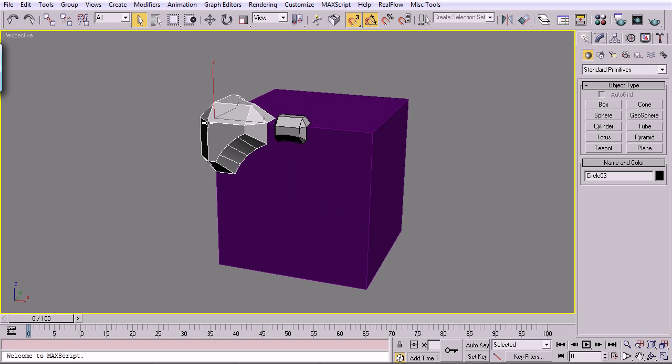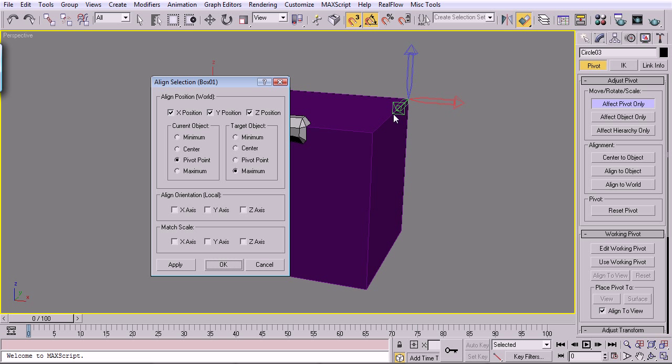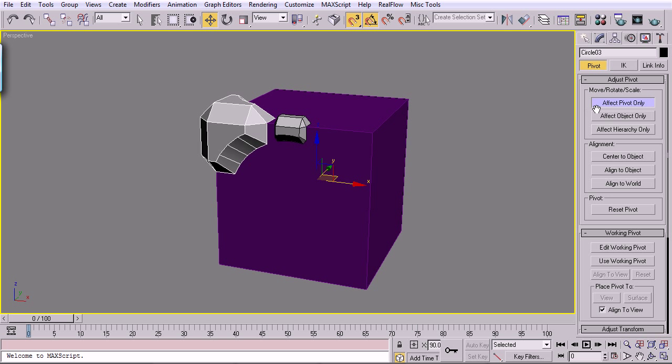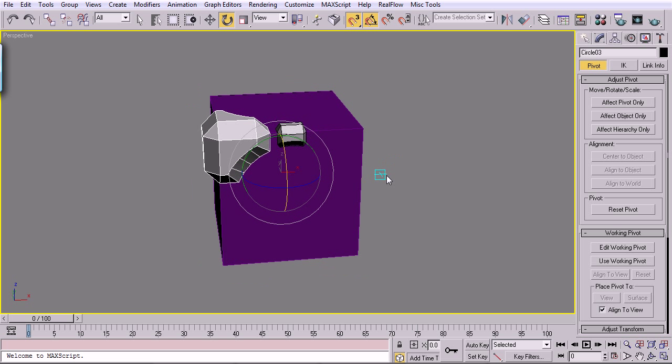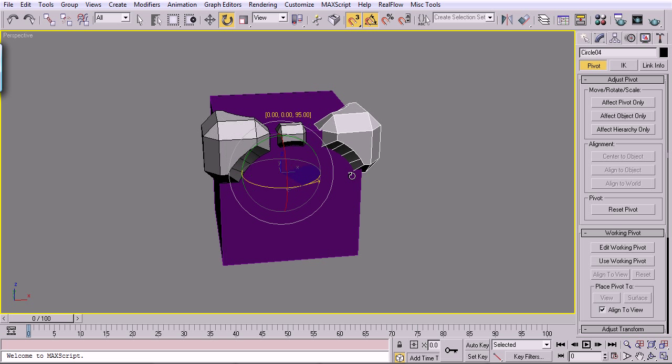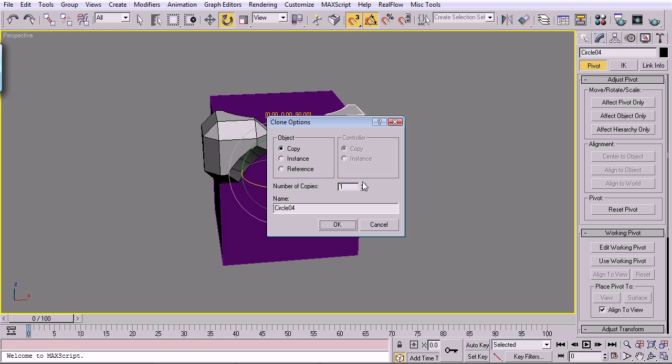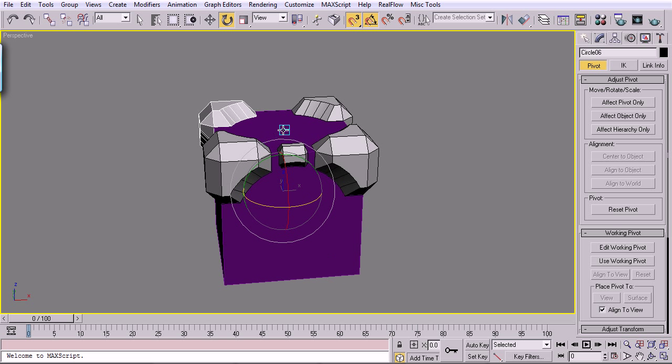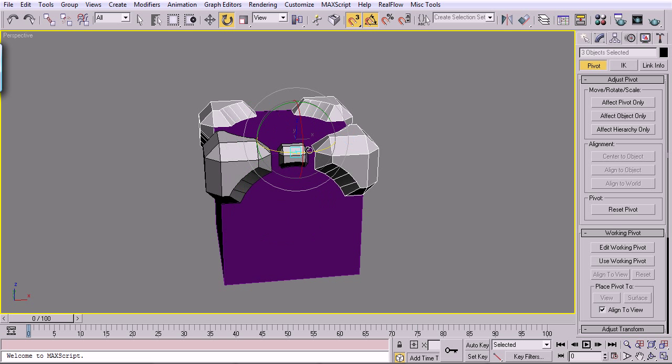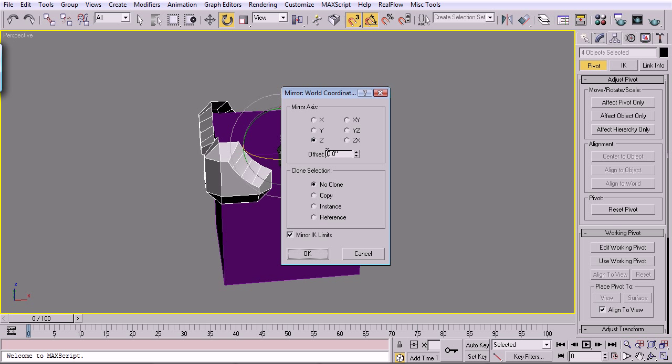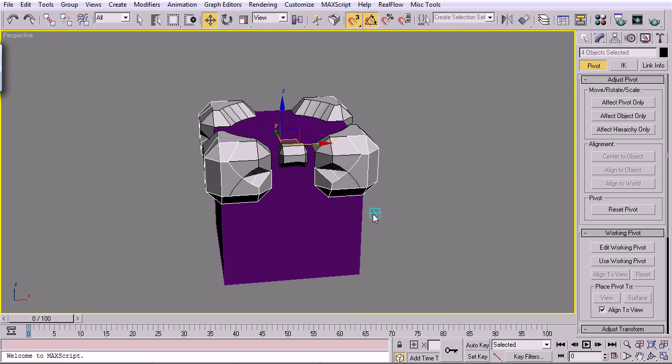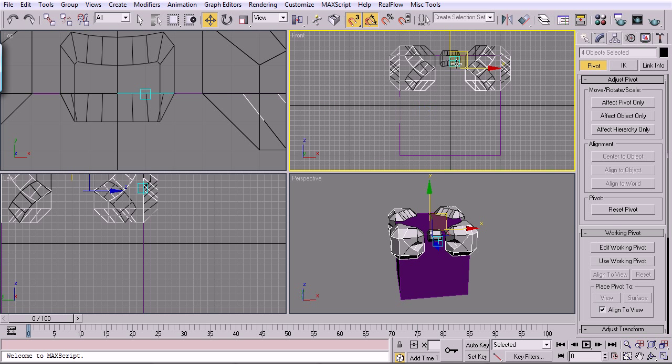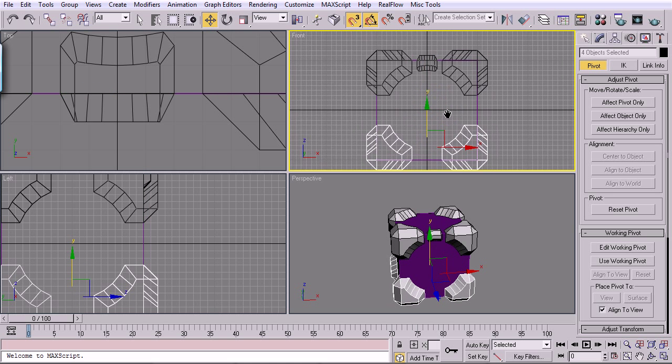So let's take this piece right here, and we'll go to Hierarchy tab, Affect Pivot Only, we'll do Align to this box, and we'll do Center. Pivot Point to the center of that box, and click OK. Uncheck Affect Pivot Only. Now we can take this piece and rotate it. Holding Shift, we'll rotate it 90 degrees, and we'll do that three times as a copy. And that'll give us the top piece. We'll Control-click all these, and we'll mirror them with a copy on the Z-axis, and we'll move them down. Just like that.